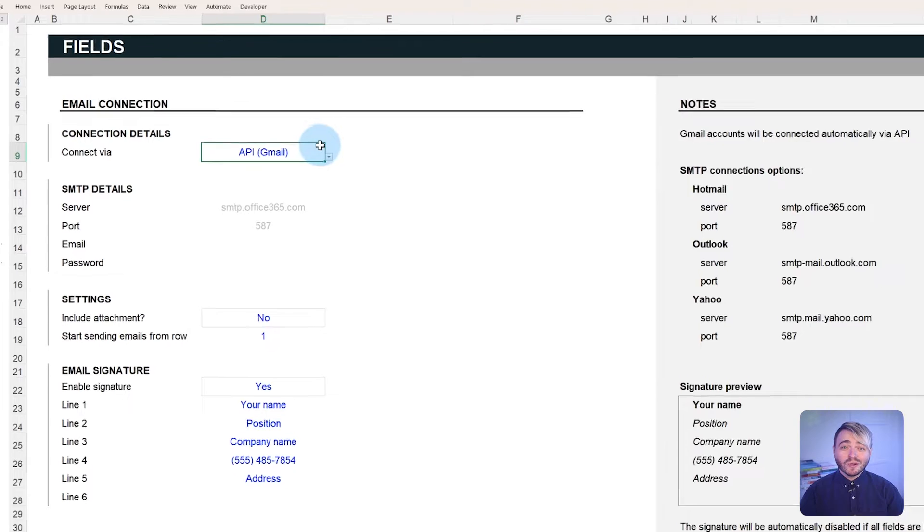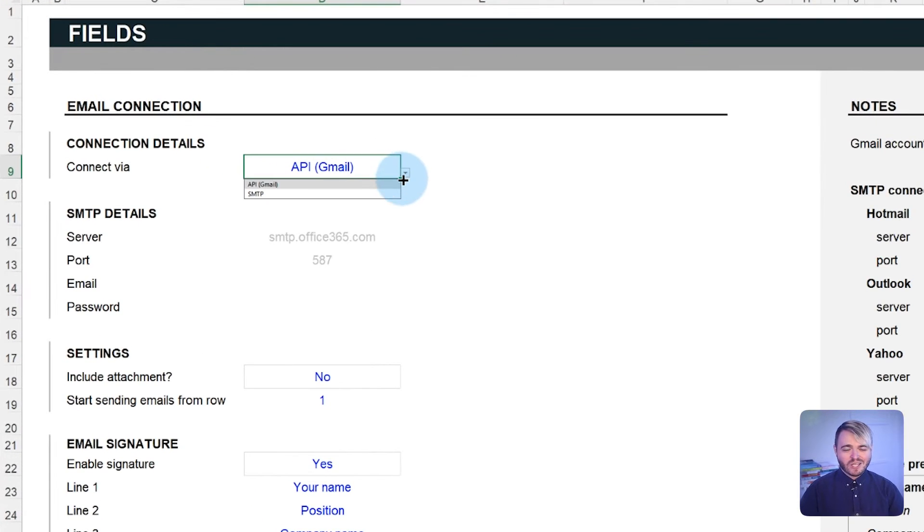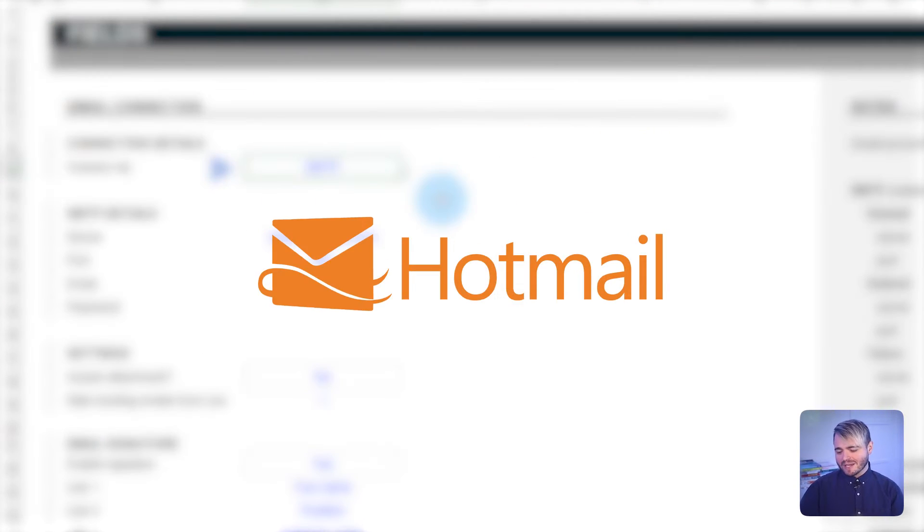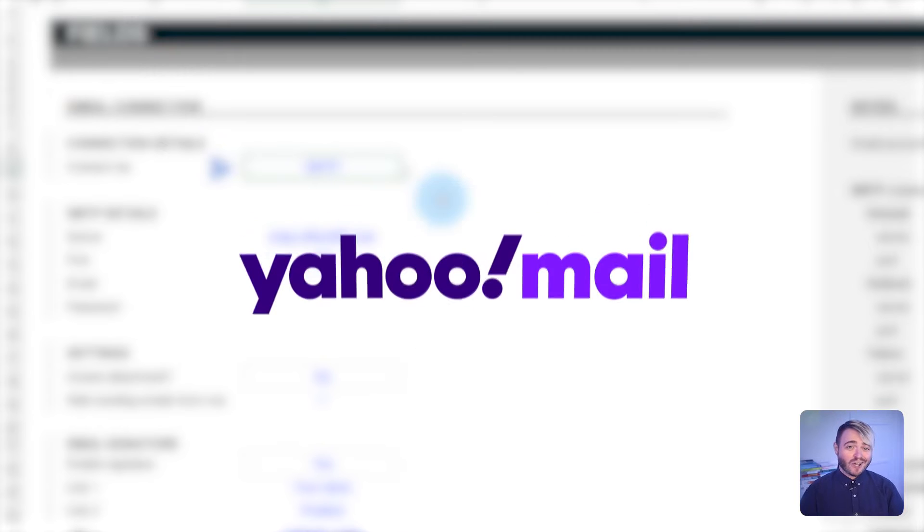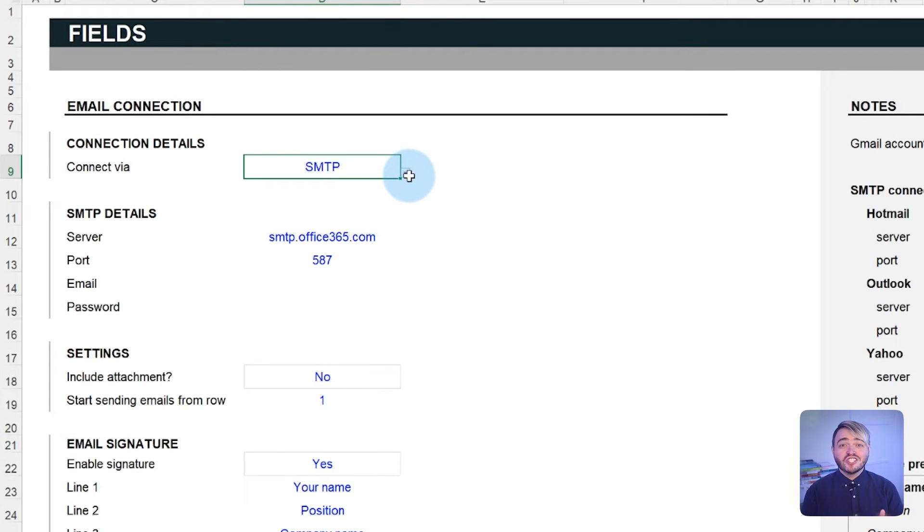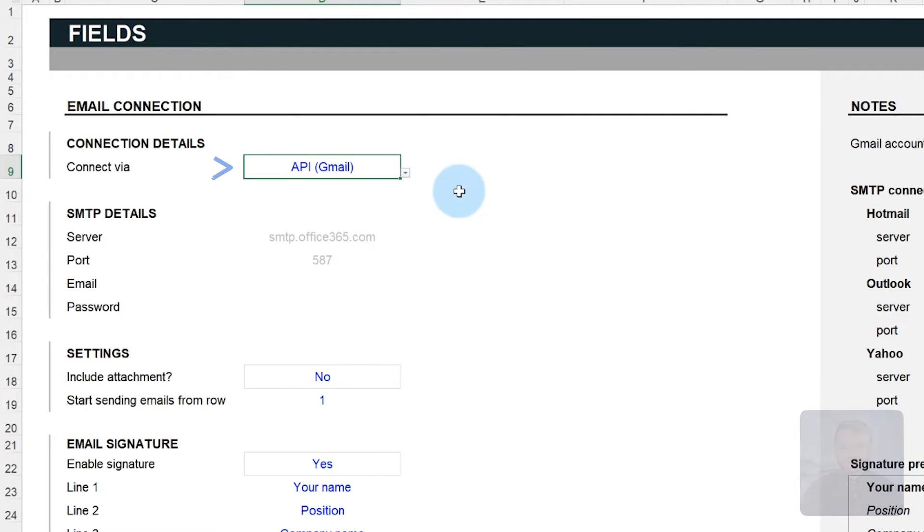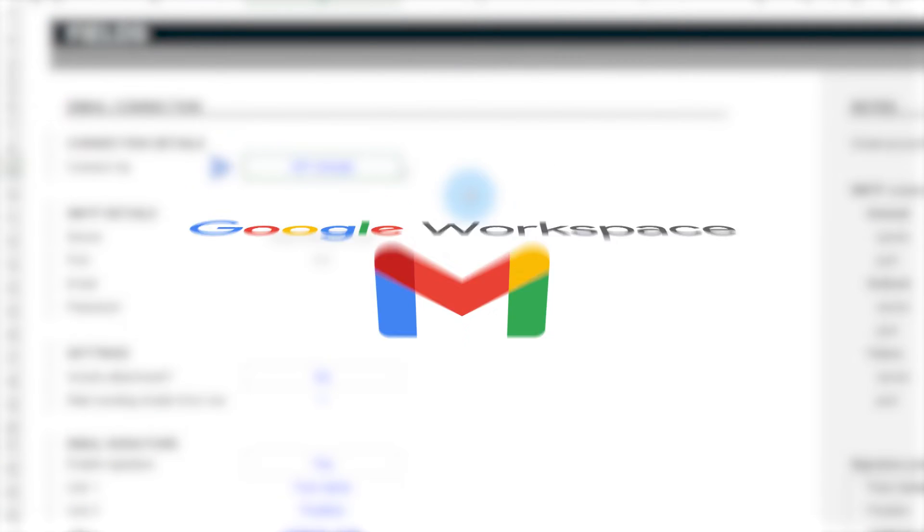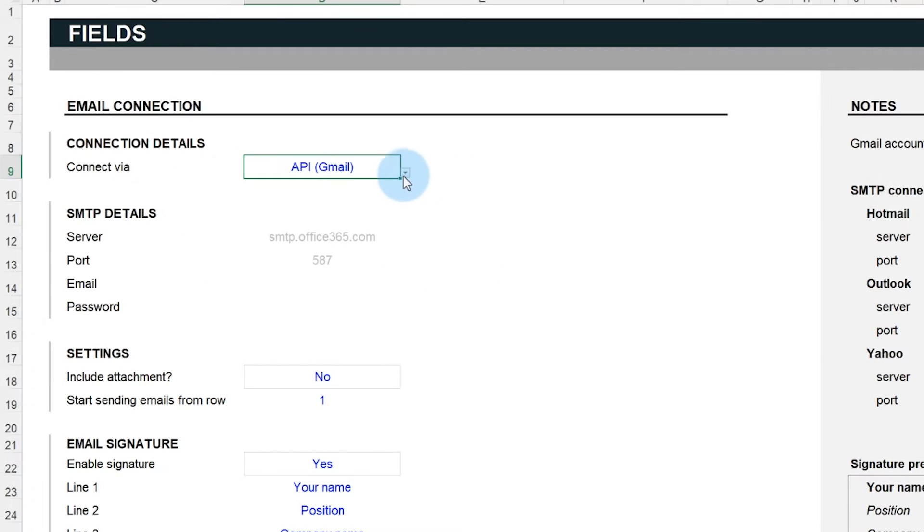The template has two connection options. One is SMTP, suitable for email servers like Hotmail, Outlook, and Yahoo. And the other is a Gmail API connection, specifically for Google users, either Gmail or Google Workspace. Select the connection type via the drop-down menu.